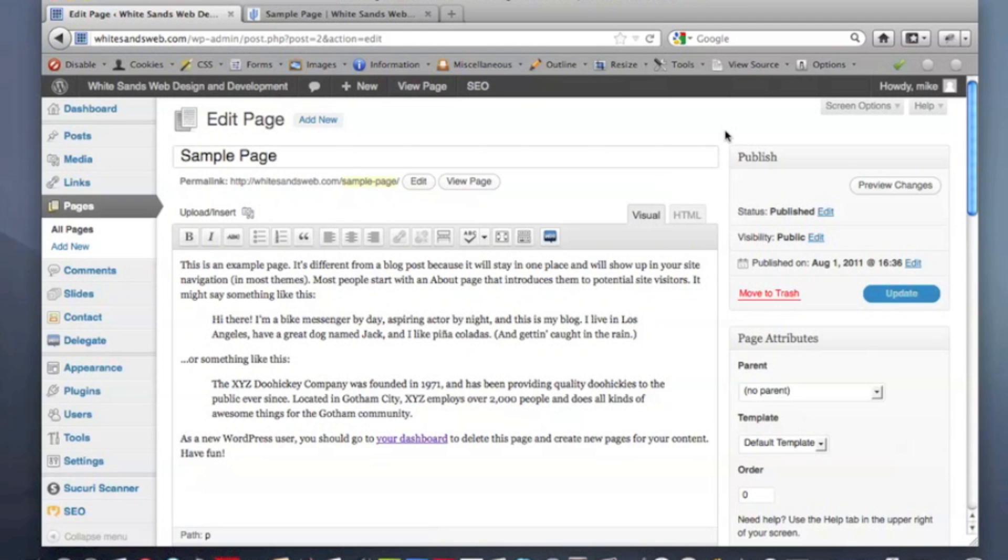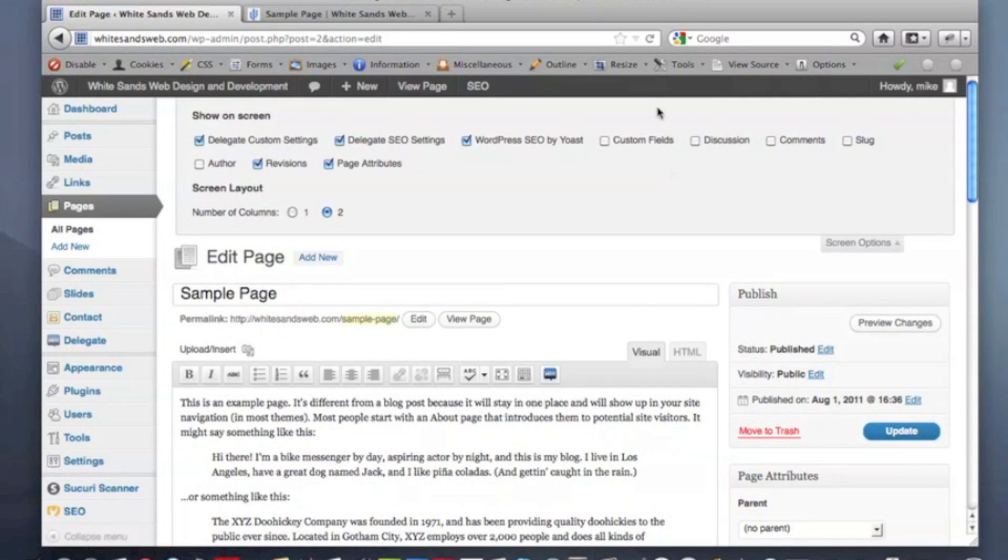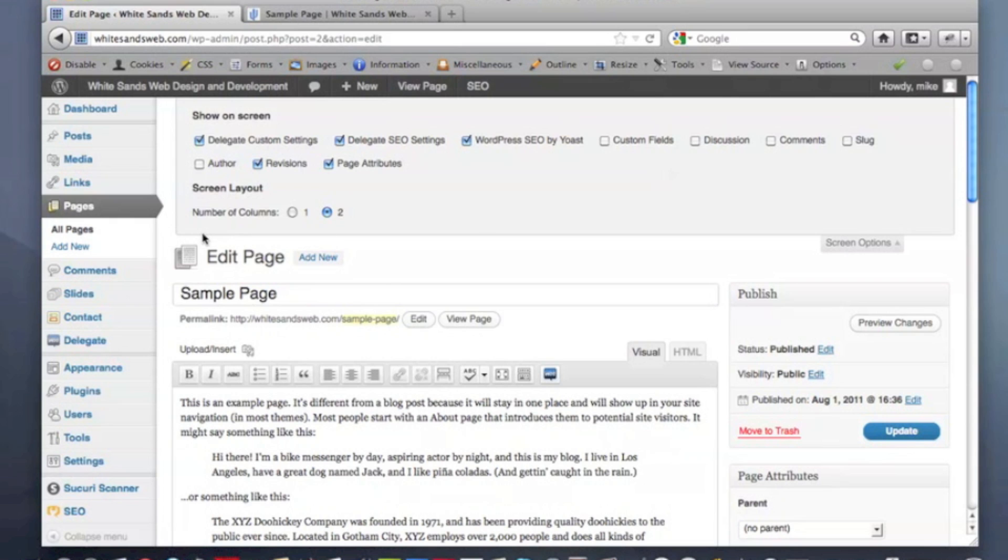If you navigate up to this little tab here that says screen options and click, you'll see a whole new list of options appear. Now these might be different on your site depending on what theme you have installed. Every WordPress theme and plugin offers different options up here, and this is sort of hidden and out of view to minimize the clutter on the post and page editor window.